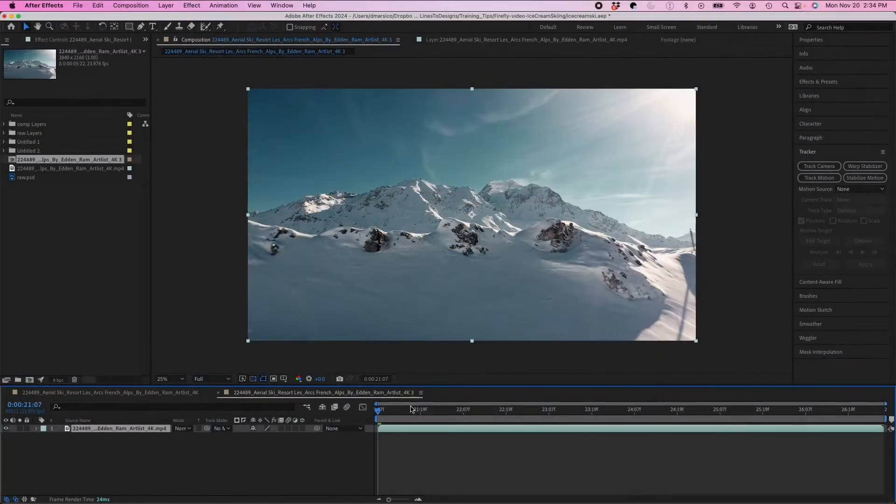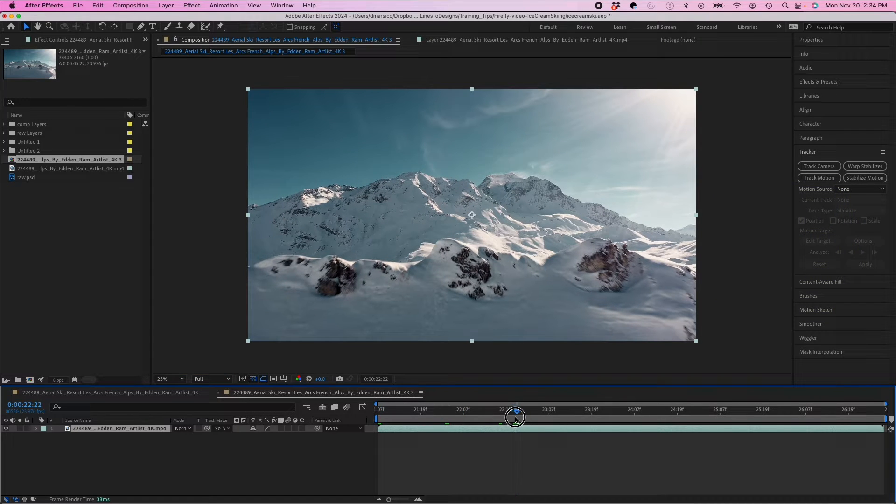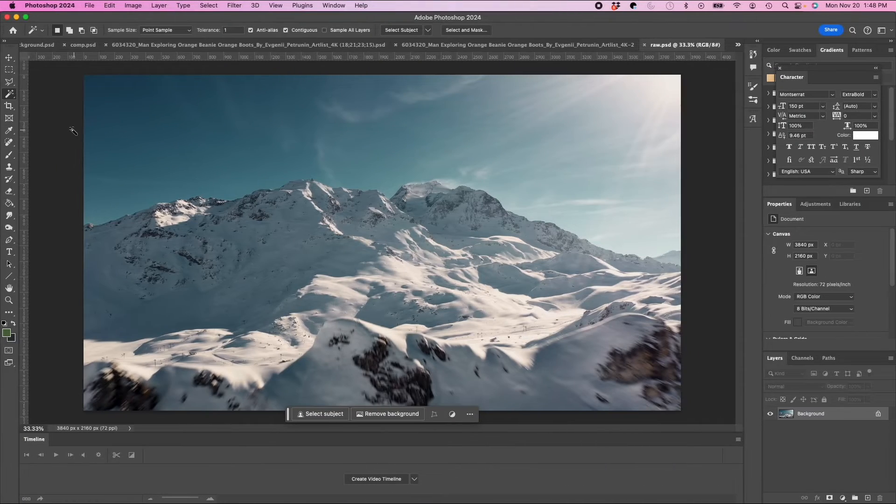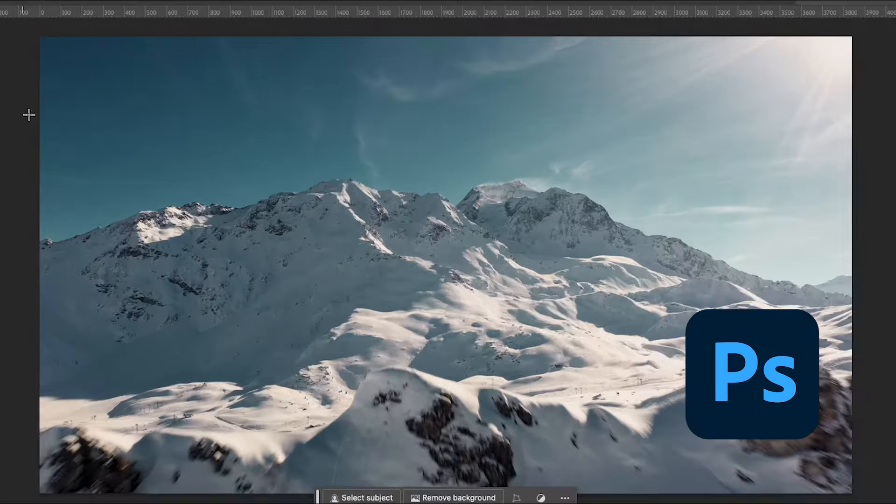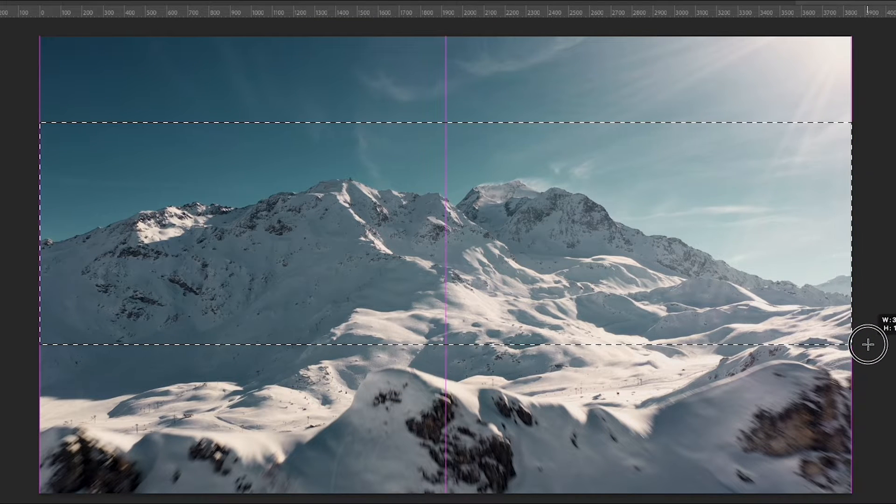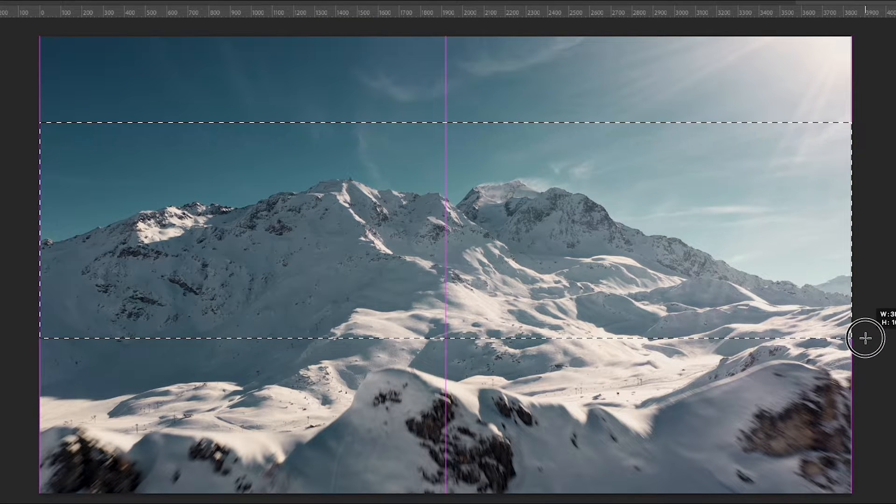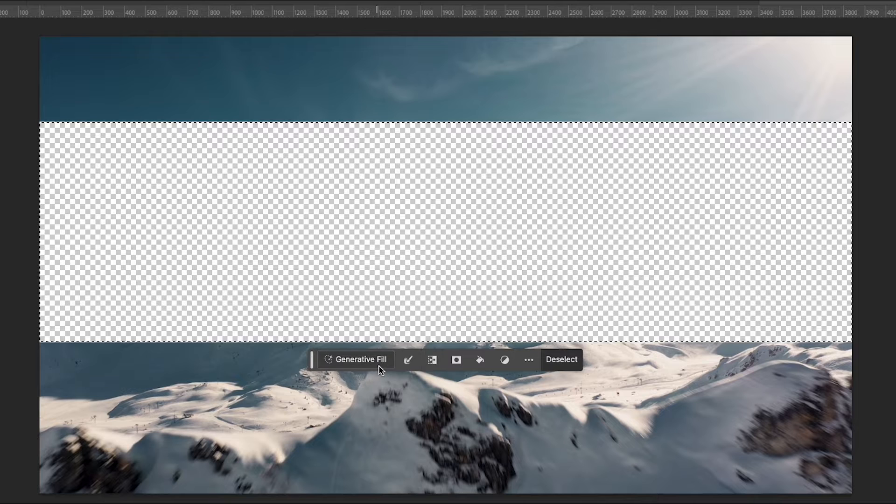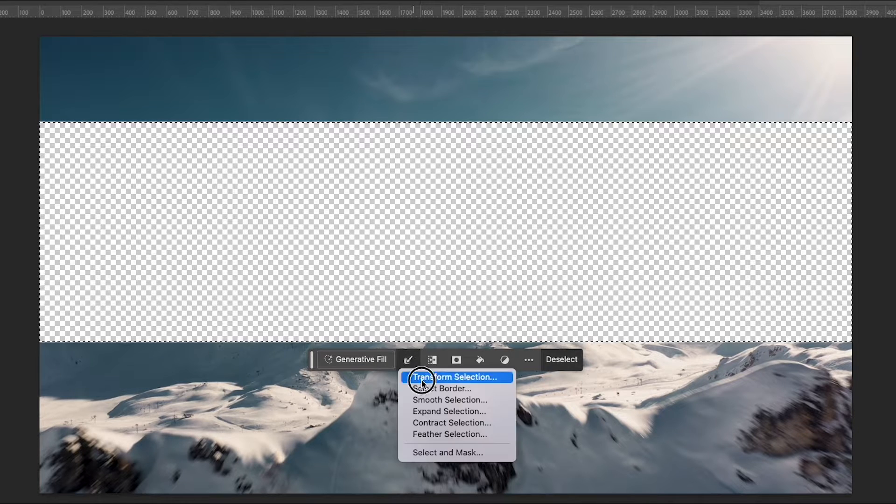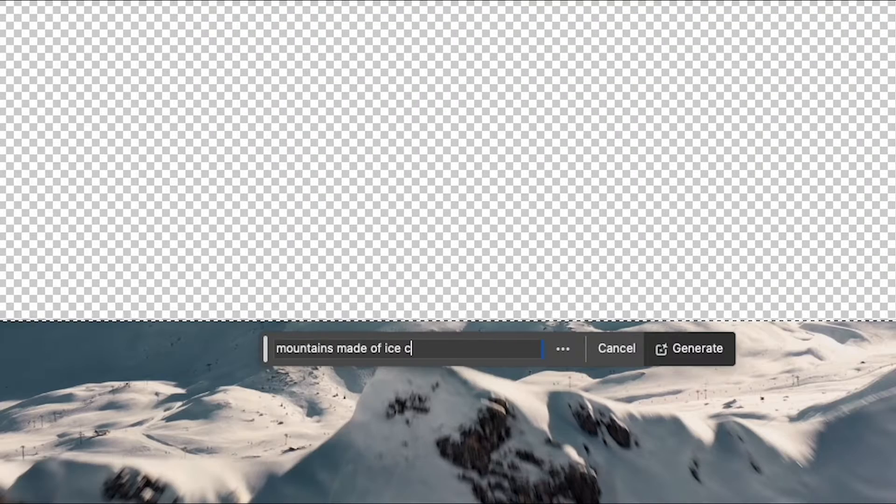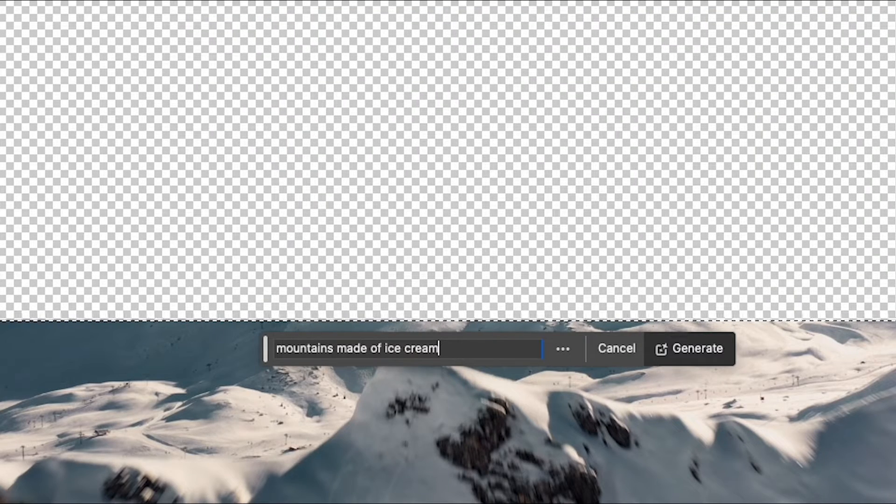Okay so I have my clip in After Effects of a ski mountain resort. I have a screenshot that I imported in Photoshop. So in Photoshop I'm going to select the upper portion of my mountain in the background and hit delete and I'll expand my selection by 5 pixels and I'll type in my prompt here.